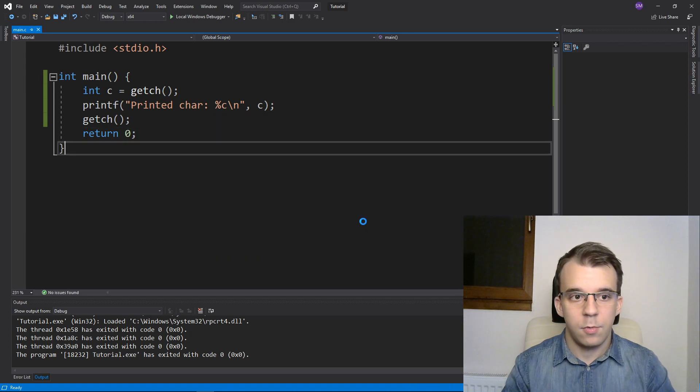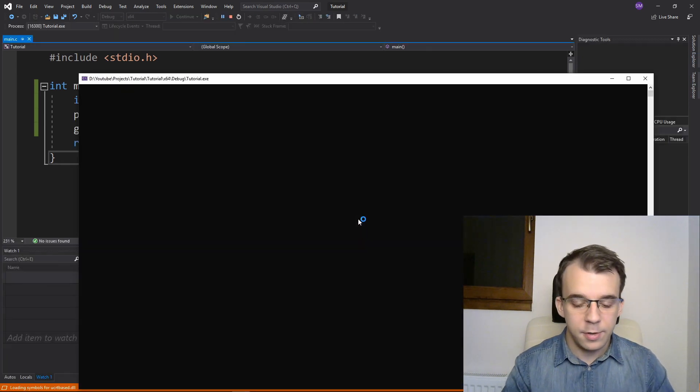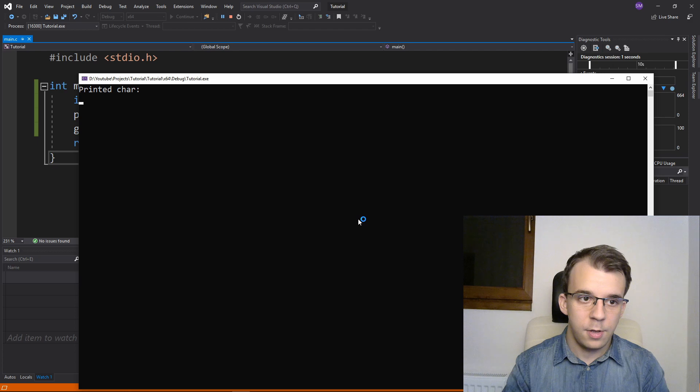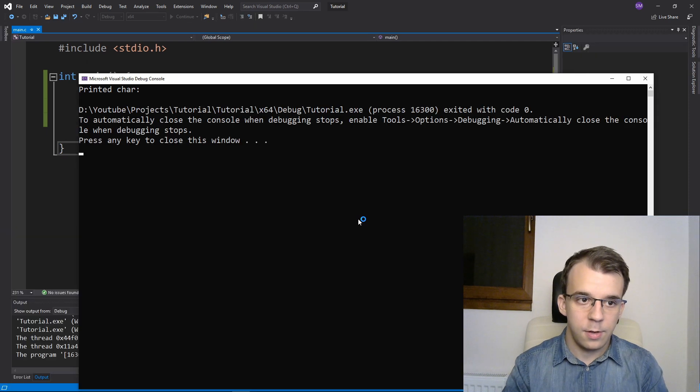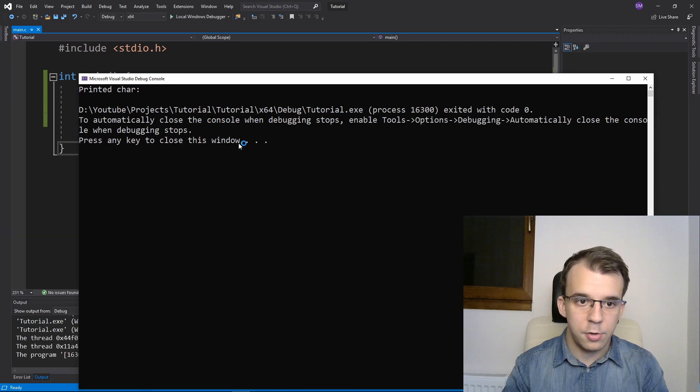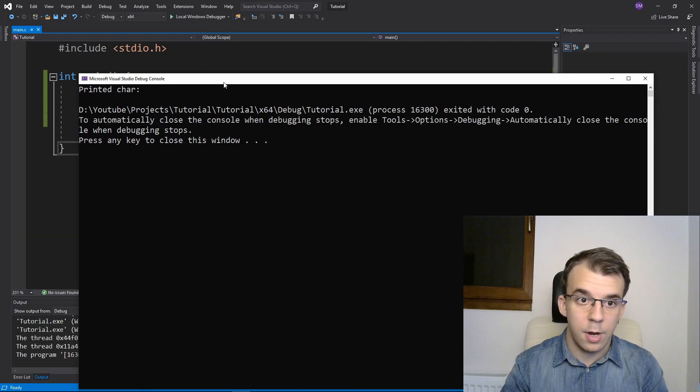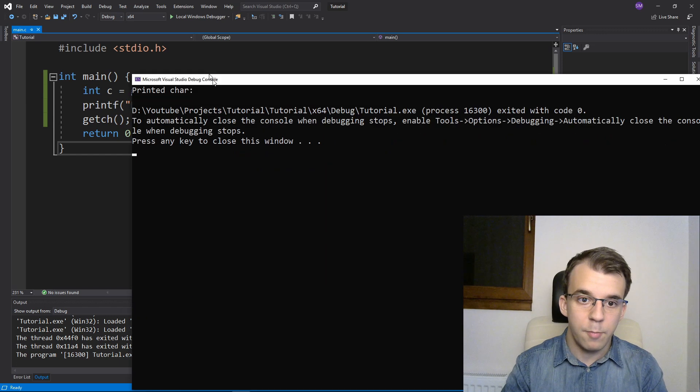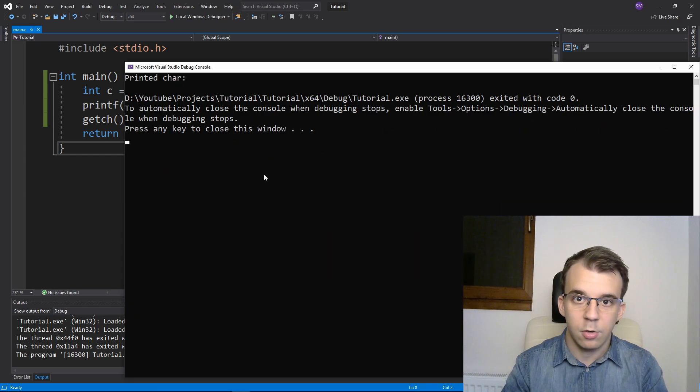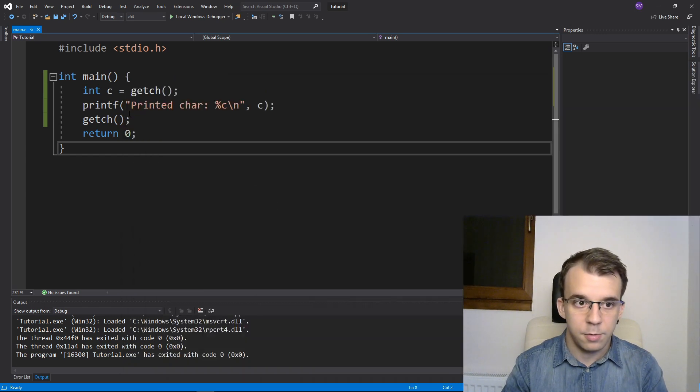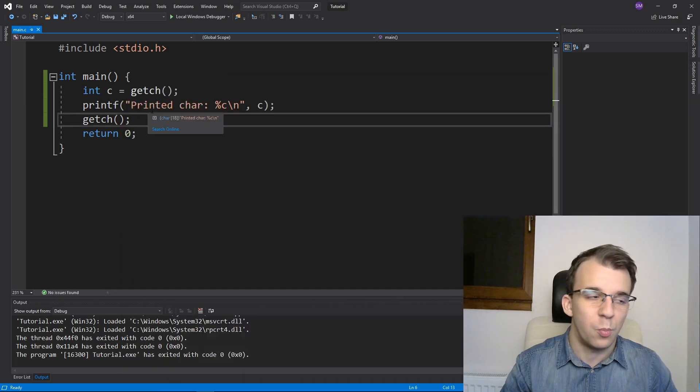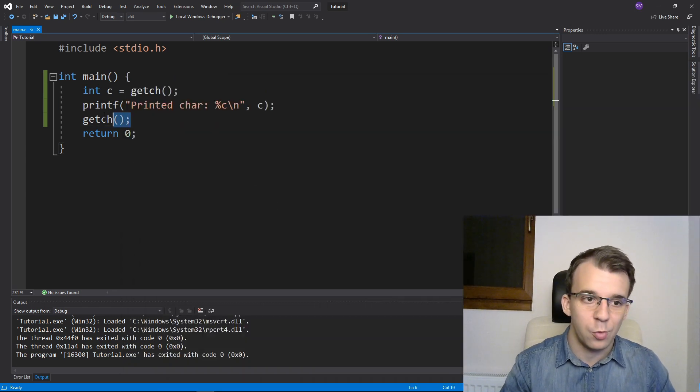And once again, if I run this, if I hit enter twice, you'll notice it still stops the program, right? The debugger is stopped, but we still get the console here.